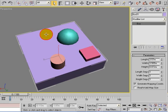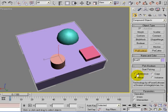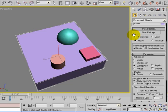There we go. So if we select our box, go to creation, compound objects, ProBoolean. We set our ProBoolean to subtraction, start picking session.